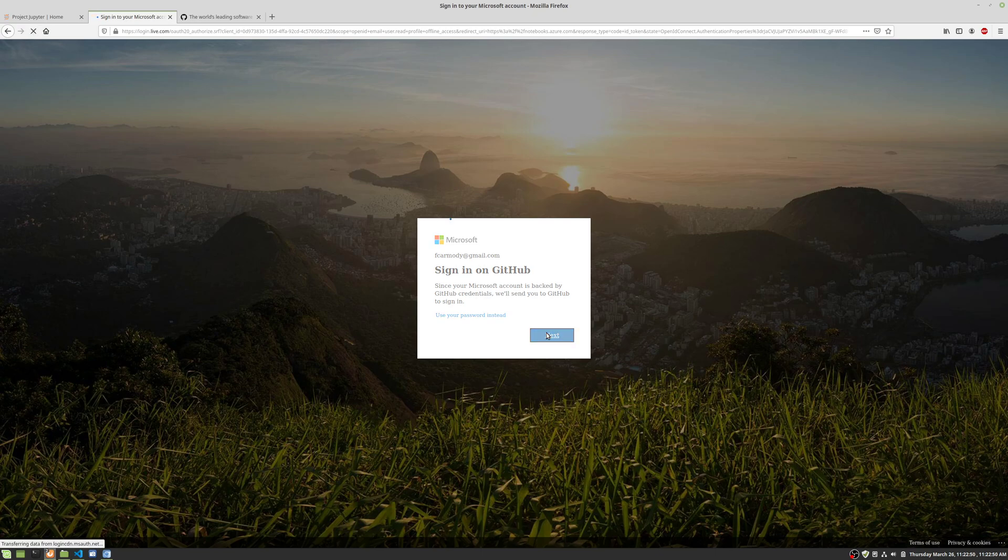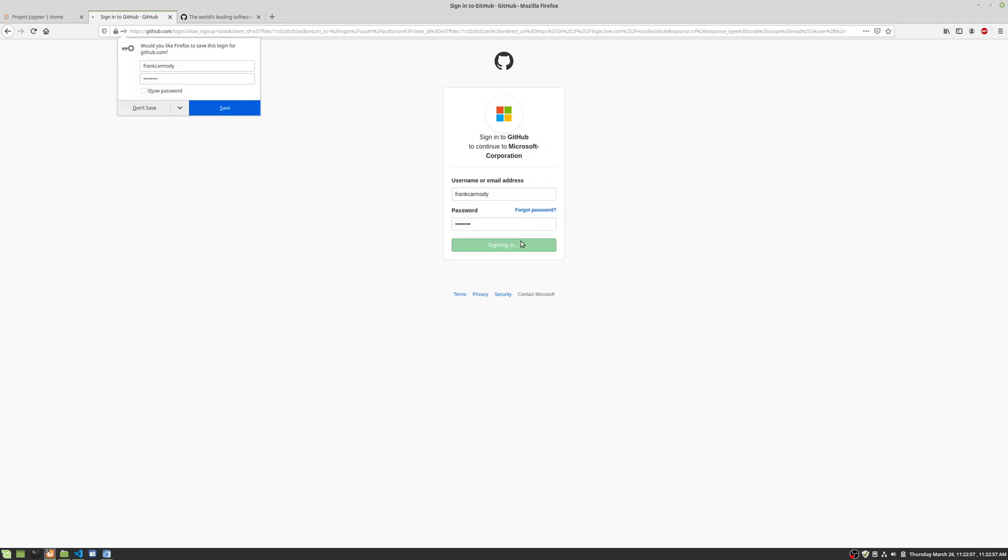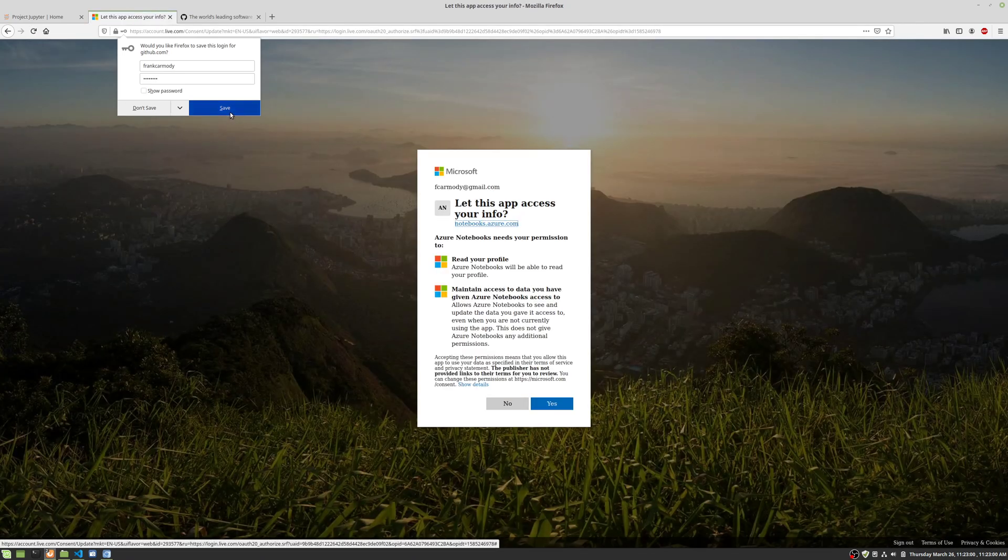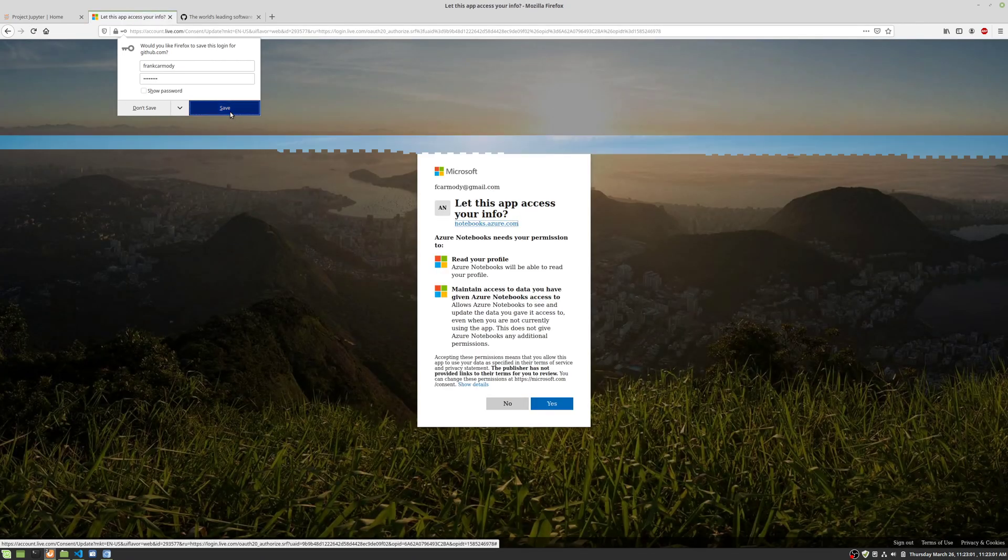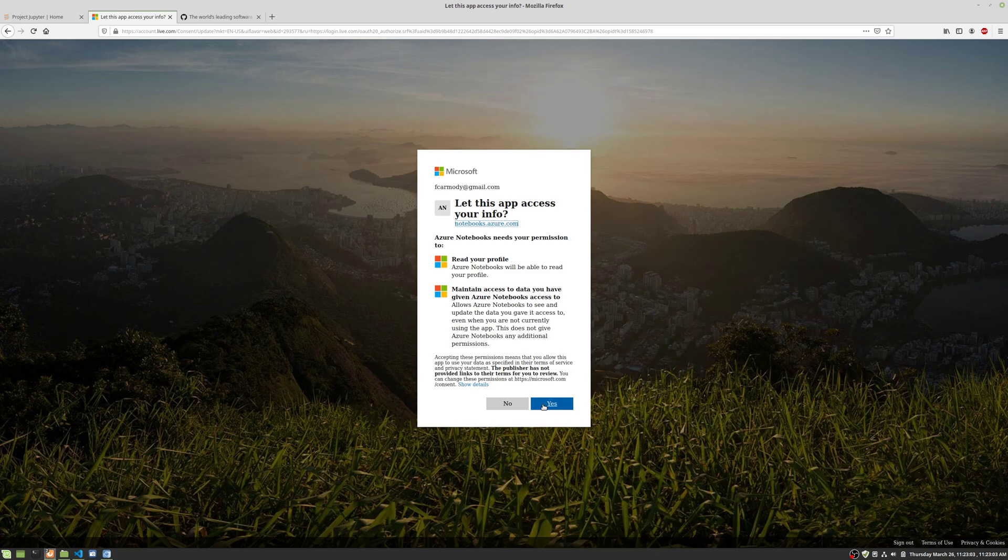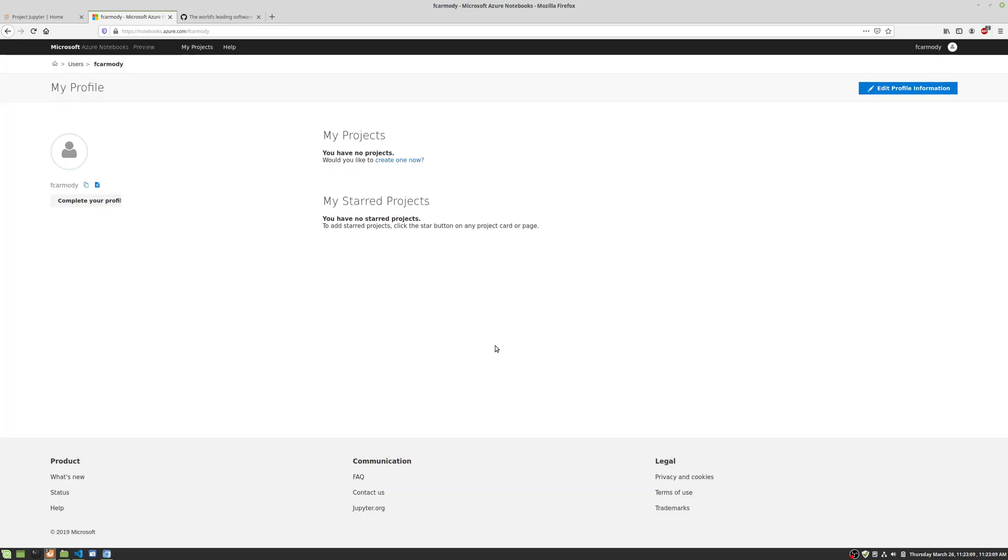We're going to go ahead and click next and log in. We're going to go ahead and click yes. Here we are, we're in Azure notebooks.